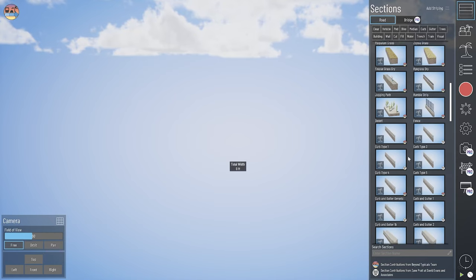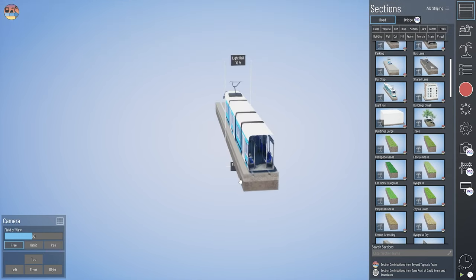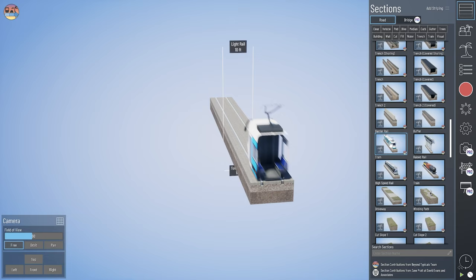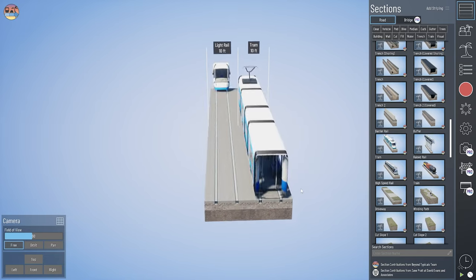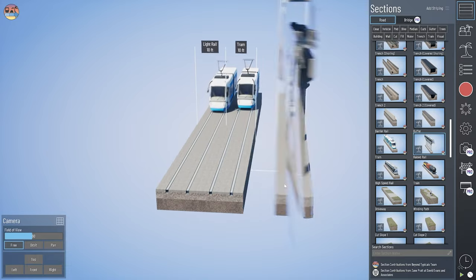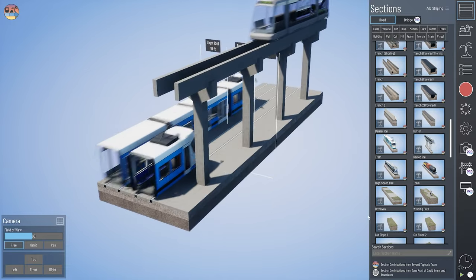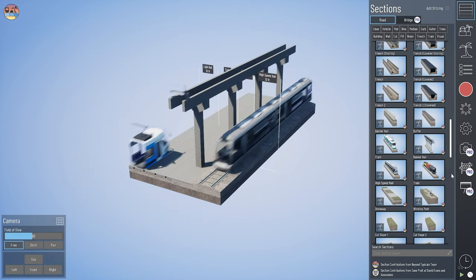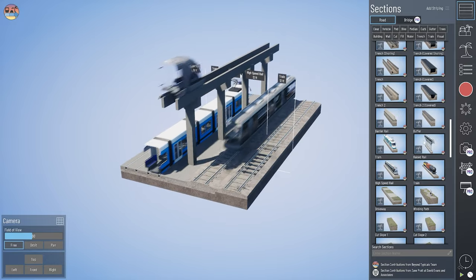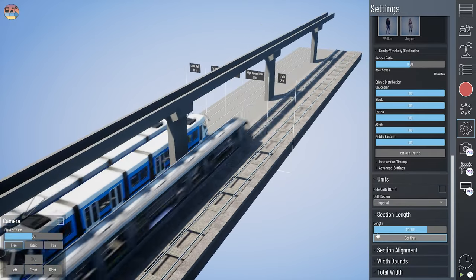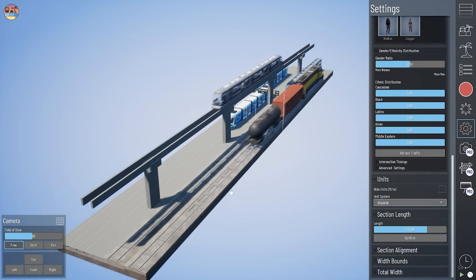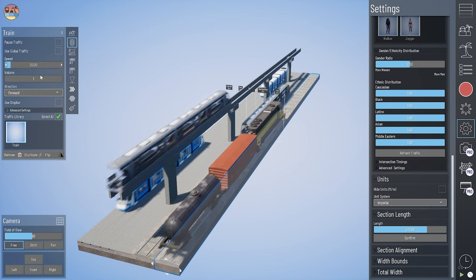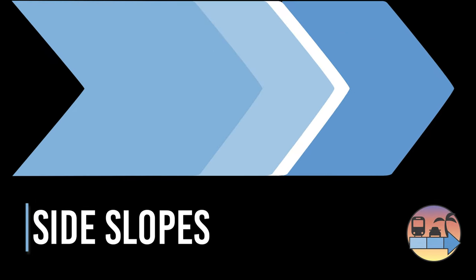We've got a number of rail options. At the top is a light rail section — kind of like a street car with rails embedded in the pavement. We've also got a tram, which is very similar but moves a little bit slower. We also have a raised rail option, a high-speed commuter rail with cross ties on a gravel base, and a freight train option. These look a lot better when you lengthen your section out so you can see the whole length of those trains. You can also adjust the speed of these trains similar to other traffic in your model.